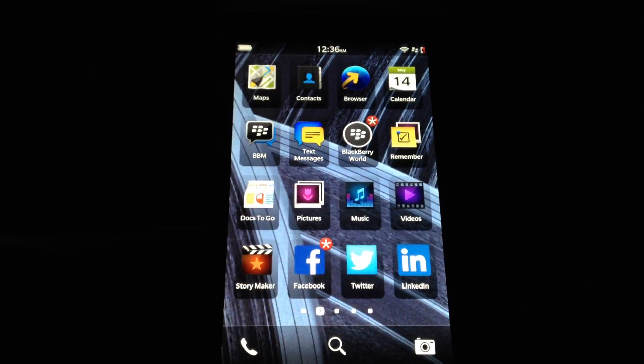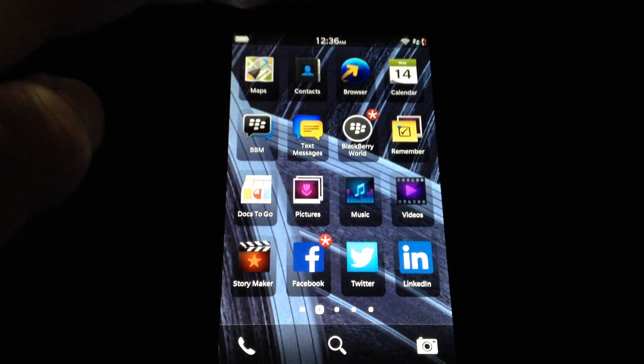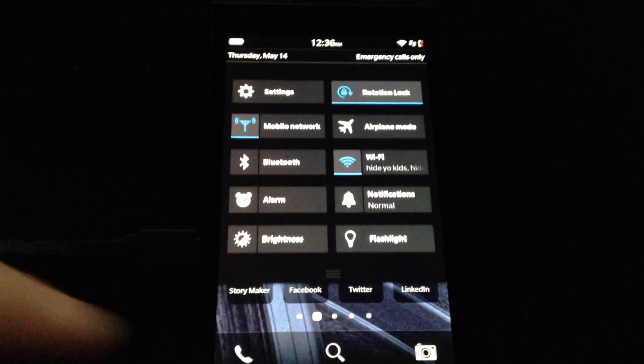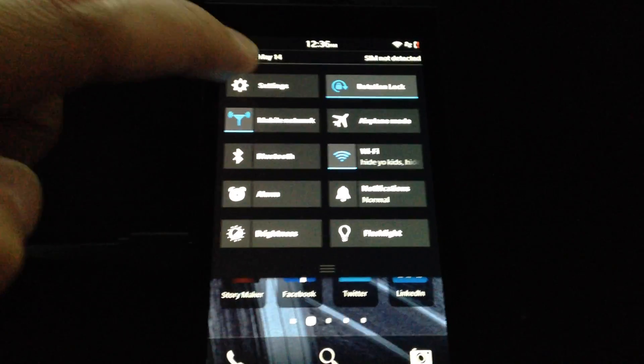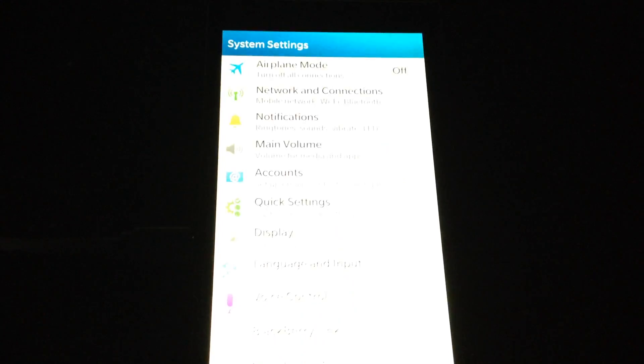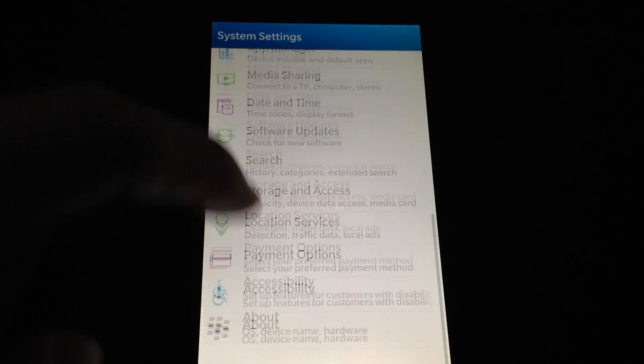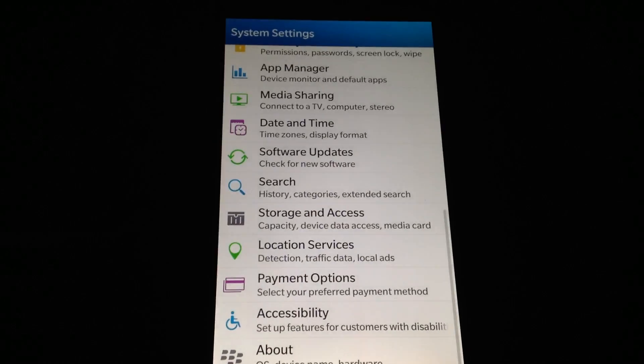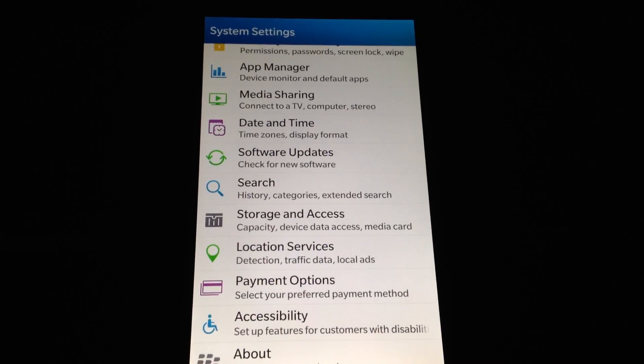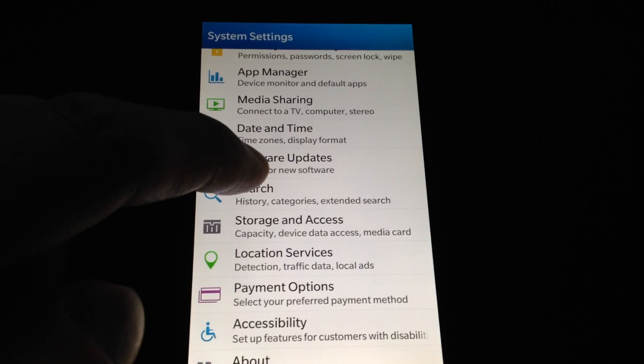So the first one, go to settings. We're going to swipe down and then go to settings, and then we're going to scroll all the way down and hit software updates.